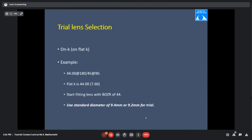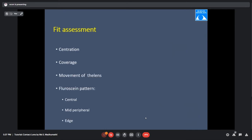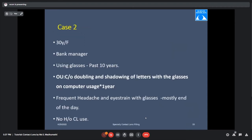For RGP fitting: take the keratometry value, select the flat K as the initial base curve. Assess centration, coverage, movement, plus the fluorescent pattern — which we don't assess in soft lens fitting. Soft lens: centration, coverage, movement, push-up test. Toric lens: additionally check rotation and apply LARS rule. RGP: assess fluorescent pattern and modify fitting accordingly.